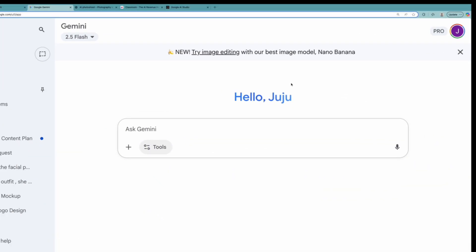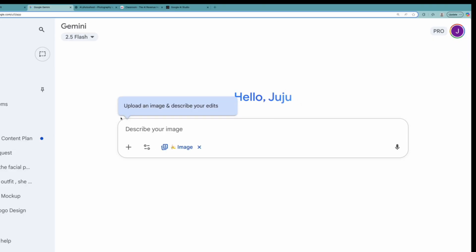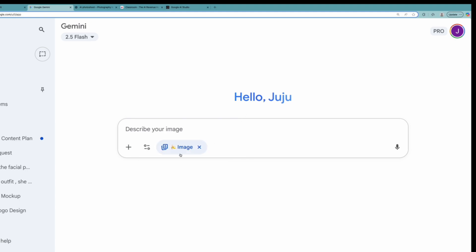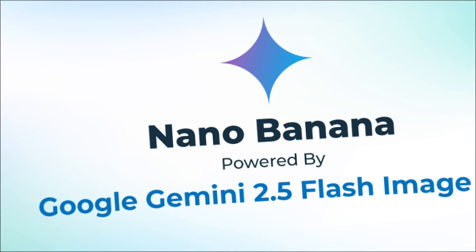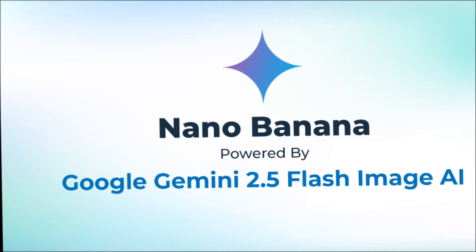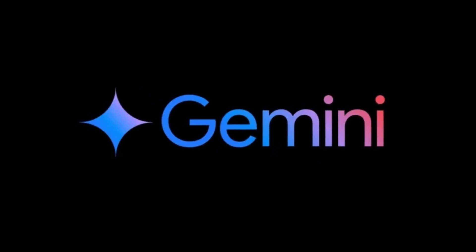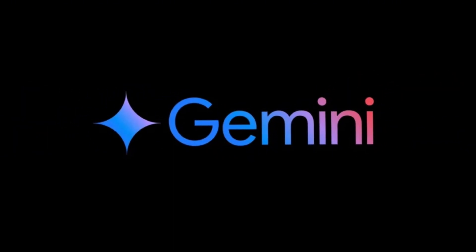As you can see, when you first log in, it's going to say: try image editing with our best image model, Nano Banana. It automatically tells you. If this wasn't here, you would just go to Tools, then Create Images. But since that sign is here, just click on it and it automatically goes to Nano Banana. See how easy that is? Nano Banana is Google's newest image generation model, and it's specifically designed for editing and transforming existing images. The quality is incredible, and that's why we're using it for our avatar business.